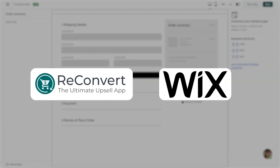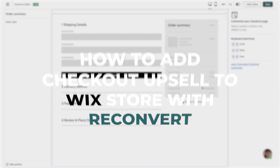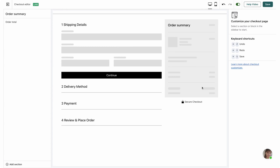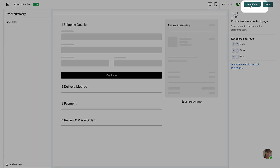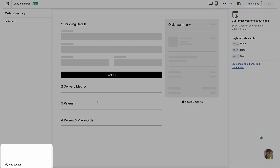Hey everybody, welcome back to ReConvert. This is Eric and in today's video I'm going to teach you how to add product upsell to your Wix checkout in order to boost conversions and average order value. To get started, make sure to have the ReConvert app installed on your Wix store, then head over to the ReConvert app and from the dashboard go to the checkout editor. Just click the add section button at the bottom right corner of the screen.